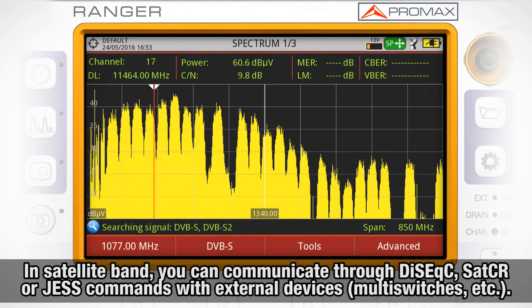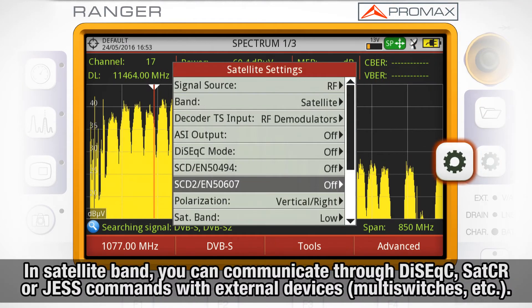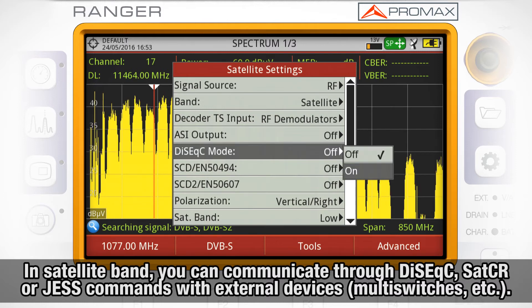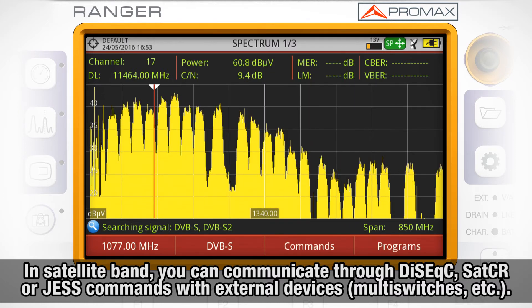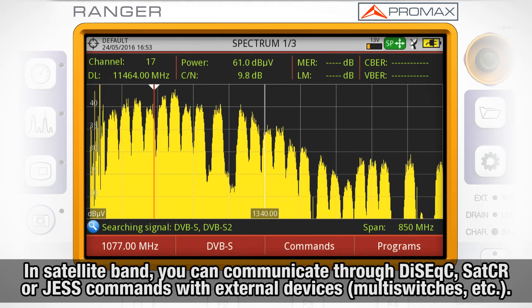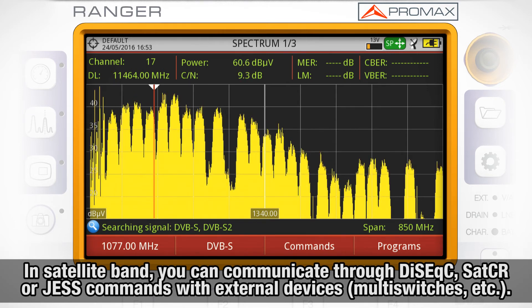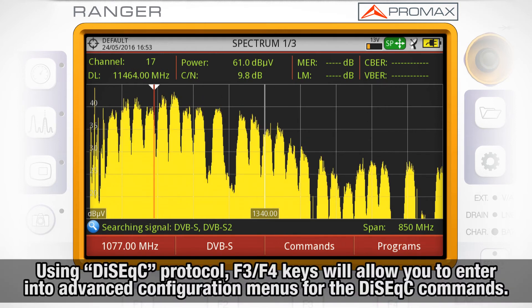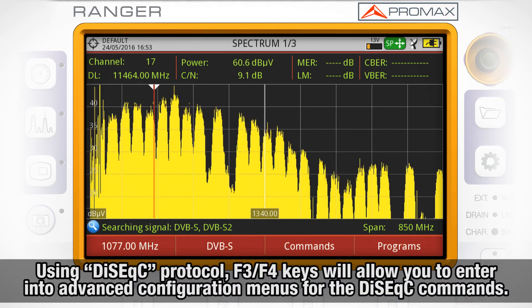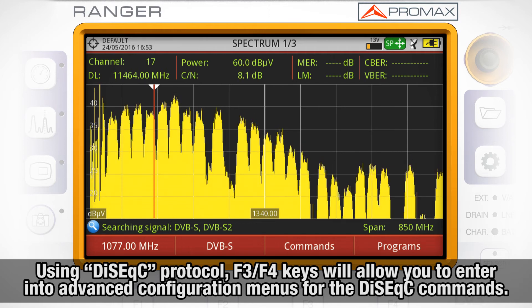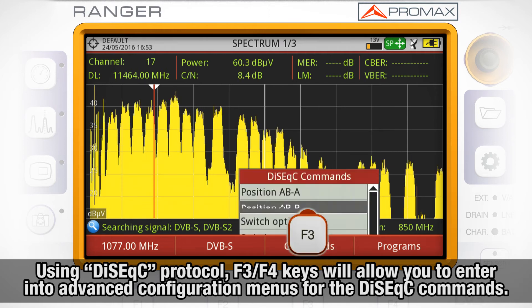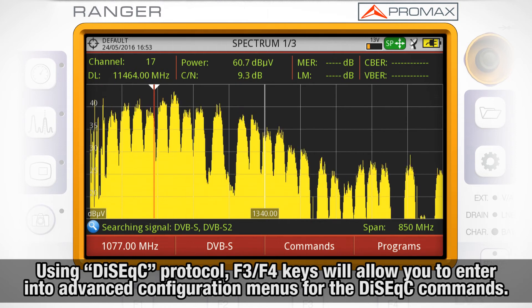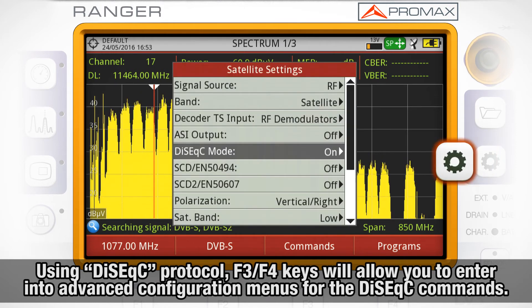When satellite band is selected, it is possible to communicate through DiSEqC, SatCR, or SCD commands with other external satellite devices such as multi-switches. Once the DiSEqC protocol is activated, the F3 and F4 keys will allow you to enter into advanced configuration menus for the DiSEqC commands.